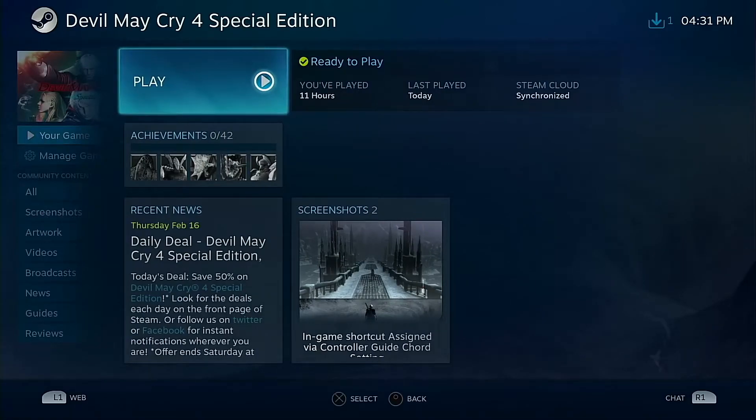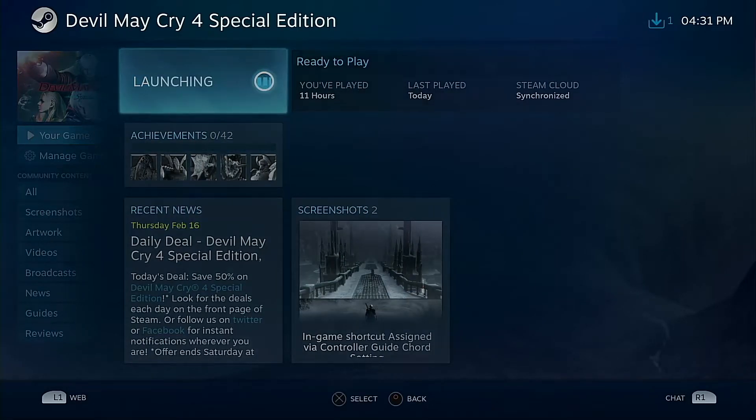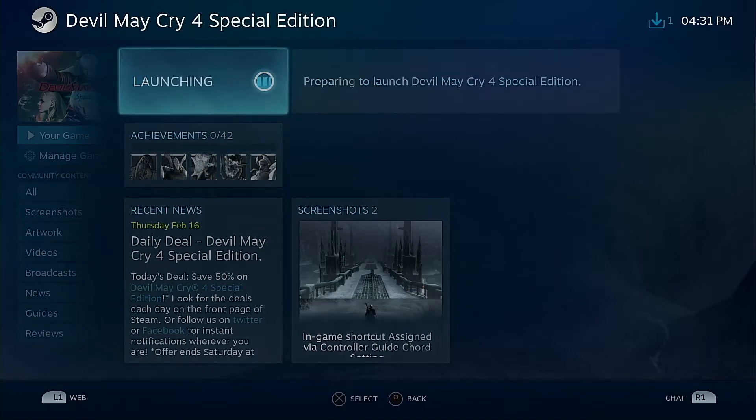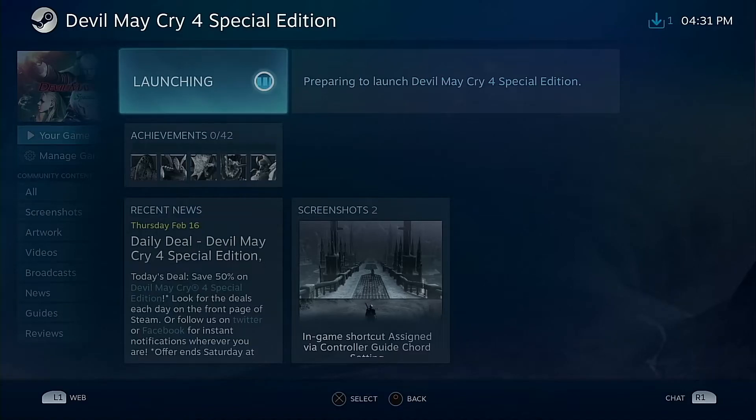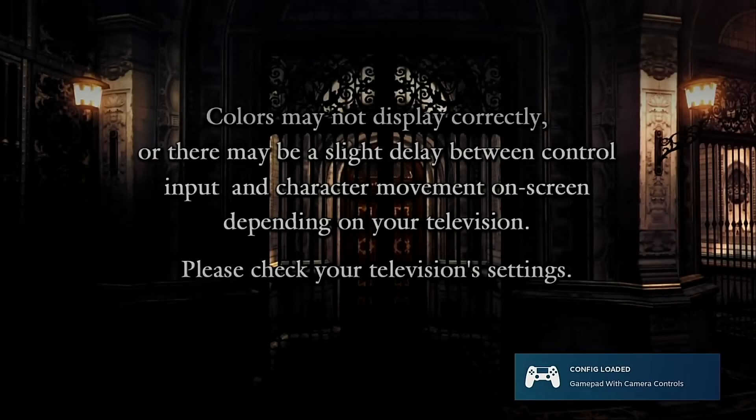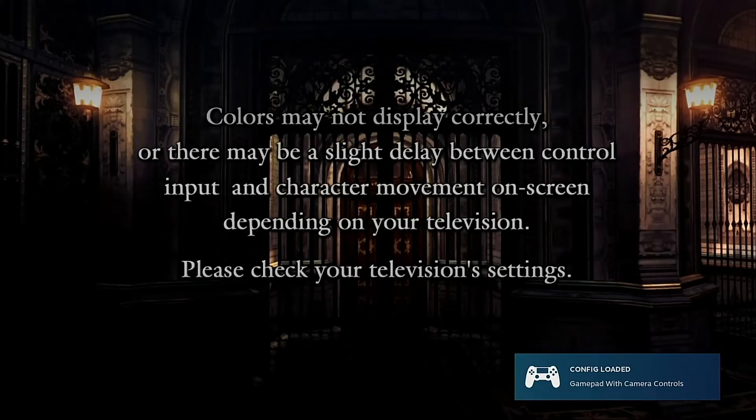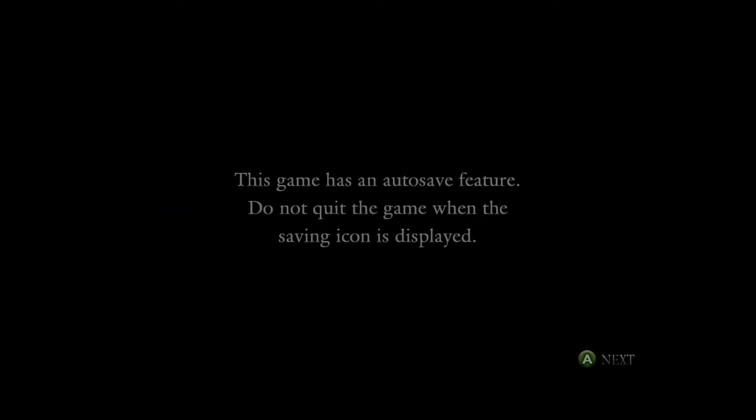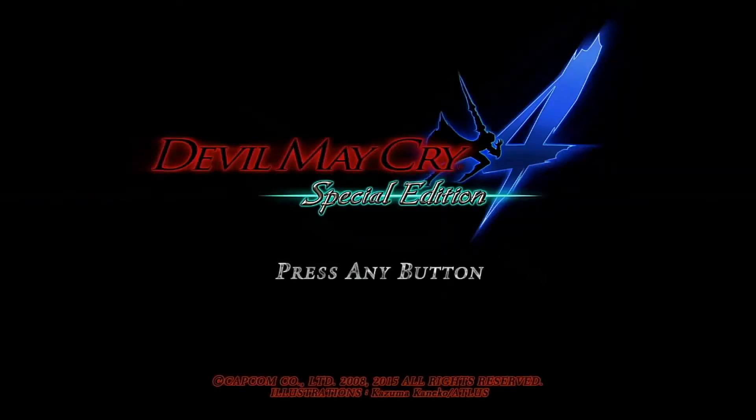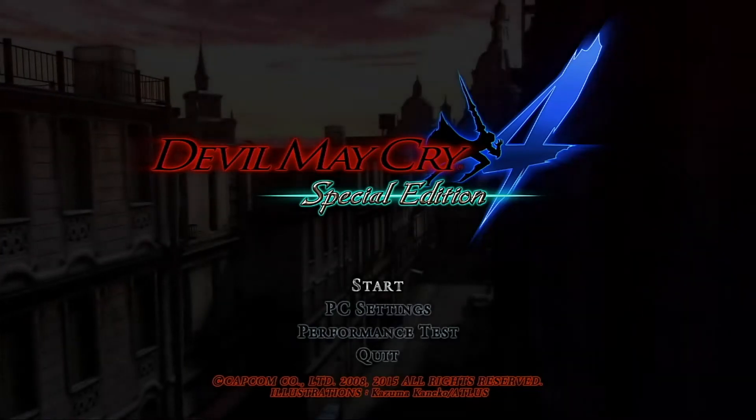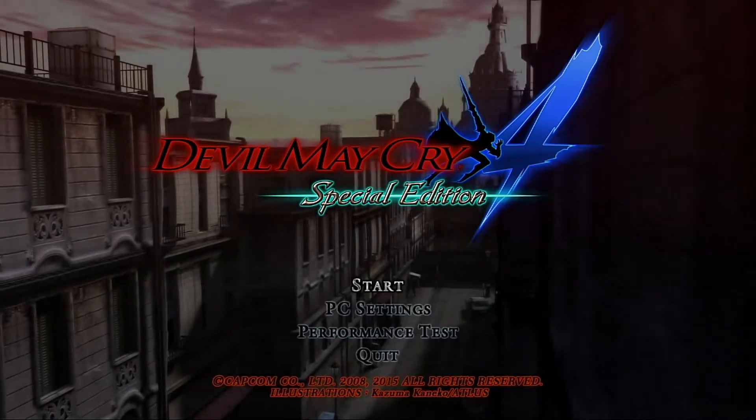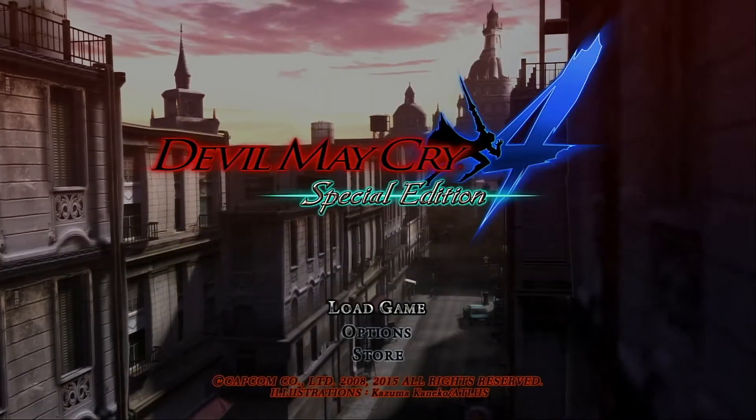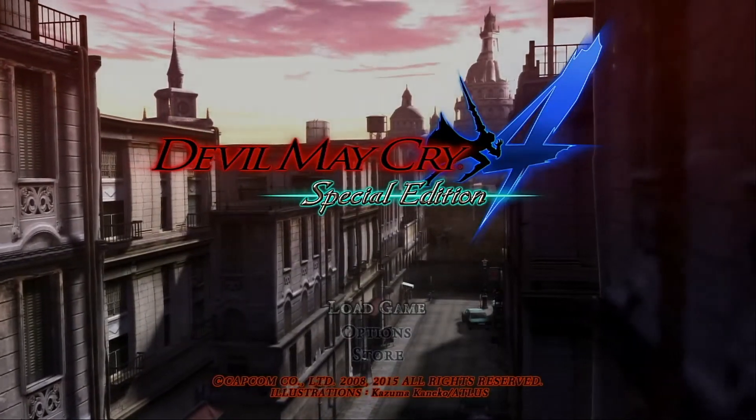Let's fire up Devil May Cry 4 Special Edition. One thing that you'll notice is that this may say, talk about shaders. Generically what happens is it's pre-compiling the shader cache. That can take a few seconds, a few minutes depending on if you're using rust or if you're using an SSD or not. So just a heads up there.